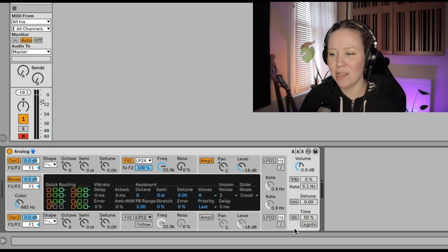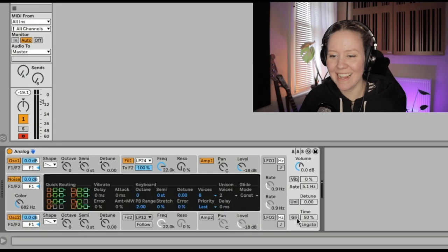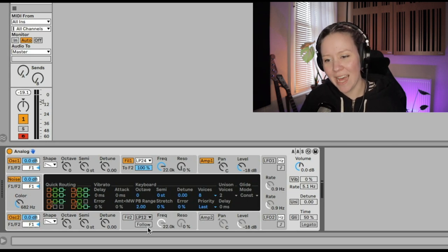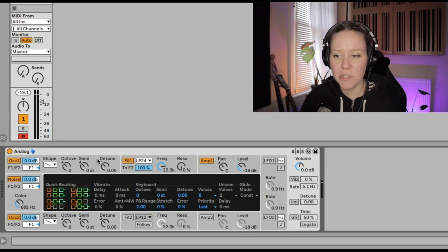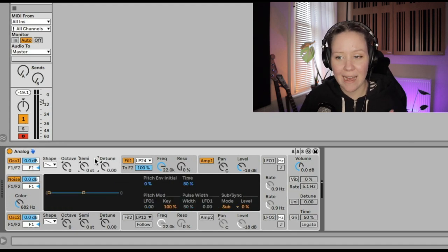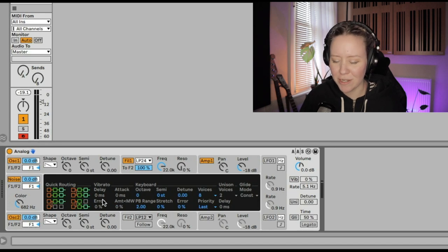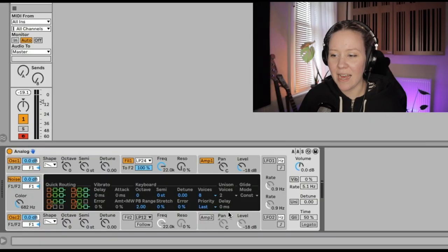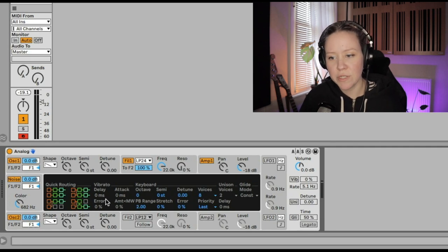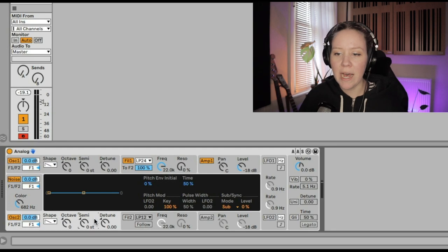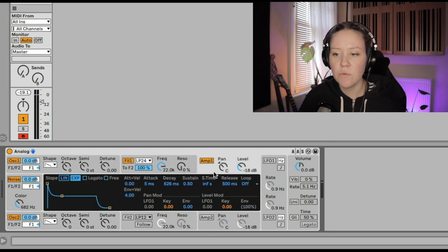We also have filter one, filter two, amplifier one, amp two, and LFO one. Then we have a global section with volume, vibrato, unison, and glide. Inside the shell we have the display, which shows all the options that each section has to offer. For example, the global area shows quick routing options, vibrato, keyboard, unison and glide. We're going to go through each of these shell sections one by one.